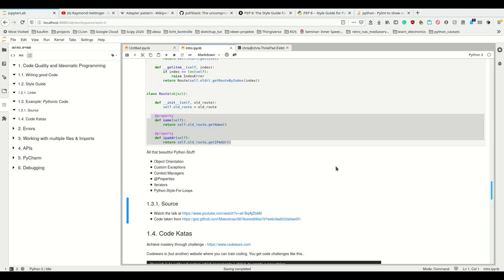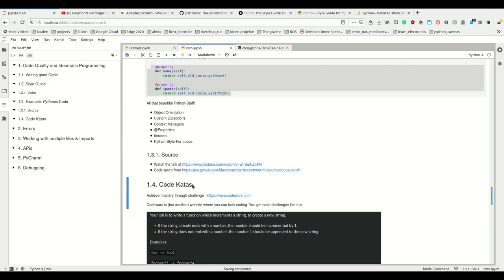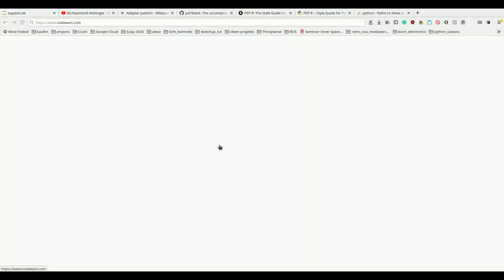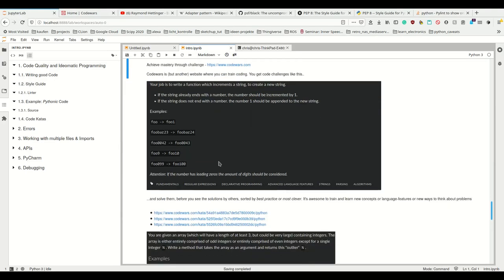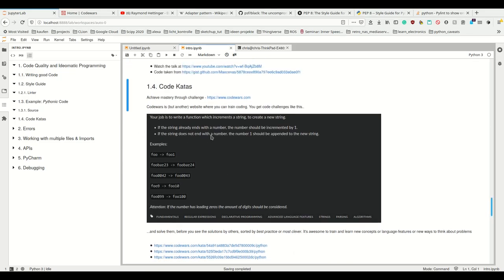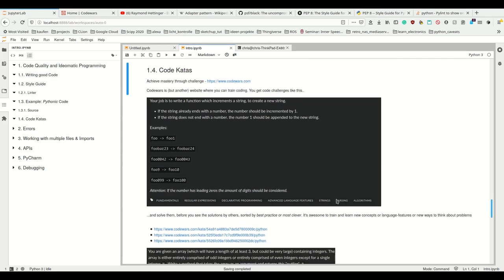The last thing I want to show you to improve code quality are code katas. There are many websites where you can train programming and learn to write good code. You're given challenges — for example, write a function that increments a string: 'foo' becomes 'foo1', 'foo_bar23' becomes 'foo_bar24', leading zeros are preserved, and if there's no number it becomes 1. You solve the challenge, then look at solutions from others, sorted by 'best practice' or 'most clever'. Most clever shows cool one-liners using language features you've never seen — interesting to learn from, but not what you'd use in production.